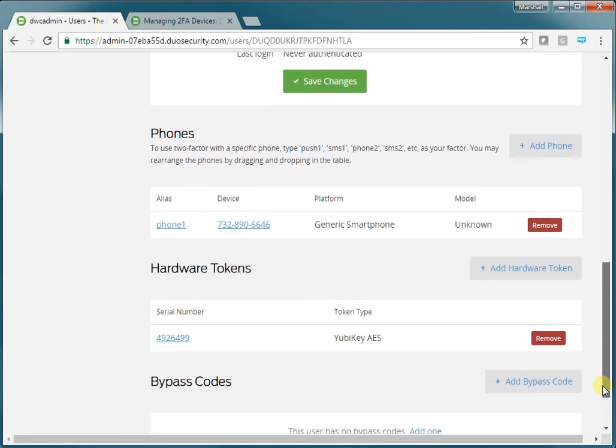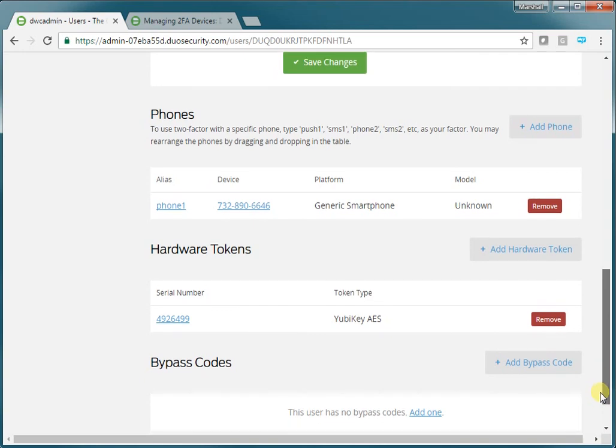That's it for now. We'll show you more on Duo two-part authentication in another video. Thank you.